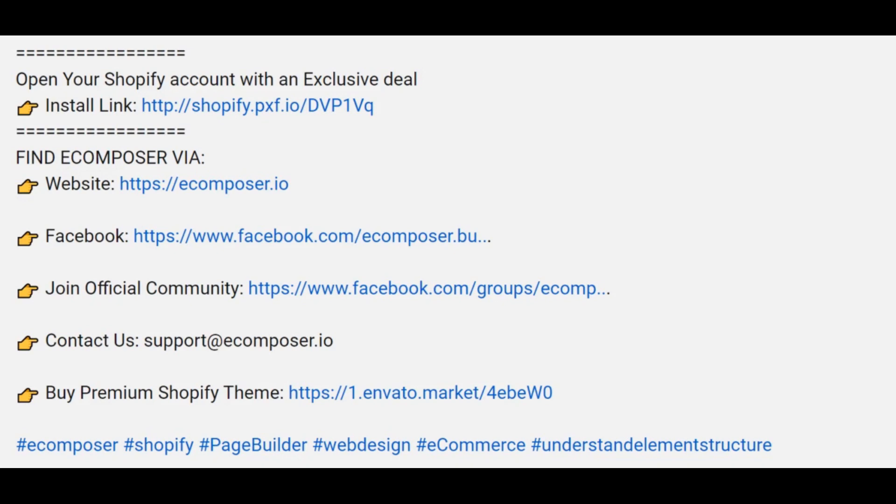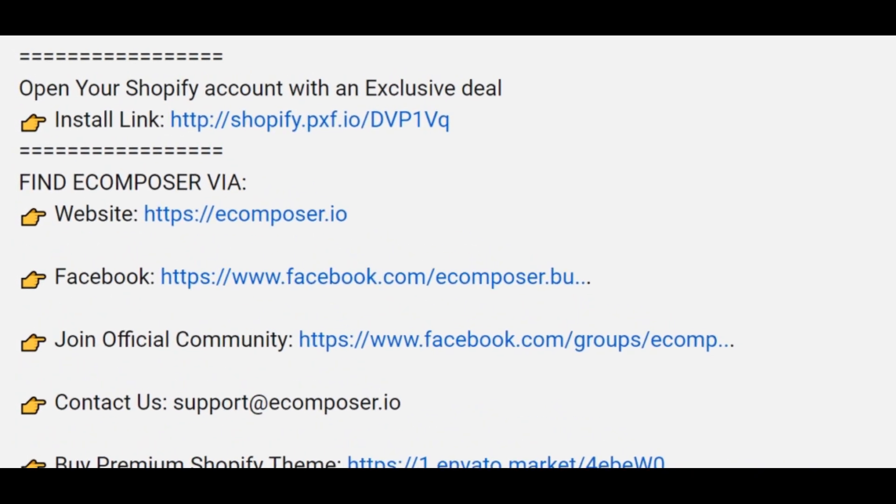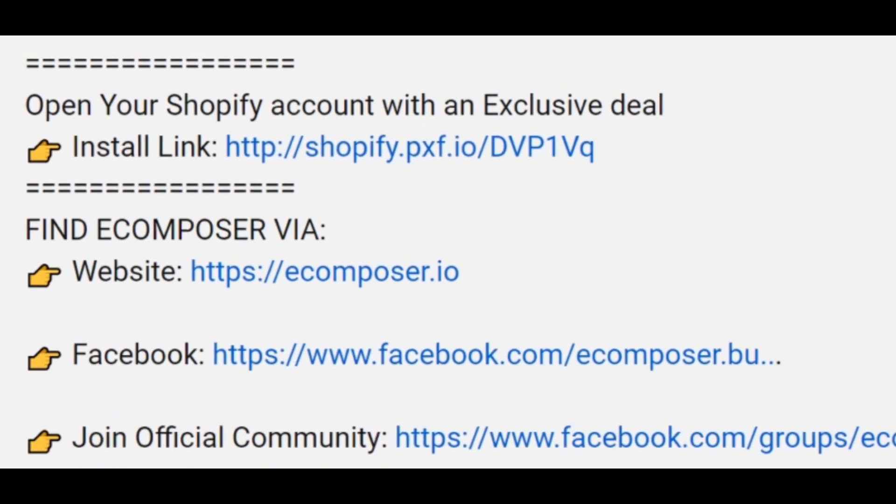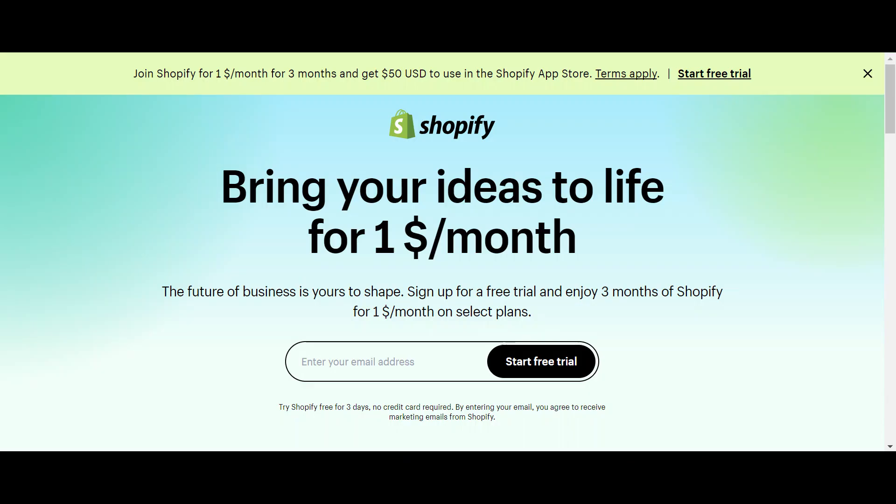Before we start, don't forget to hit the thumbs up and subscribe button for our channel. If you don't have a Shopify account, feel free to click on the link we attached in the description below. The newest Shopify exclusive deal is waiting for you.